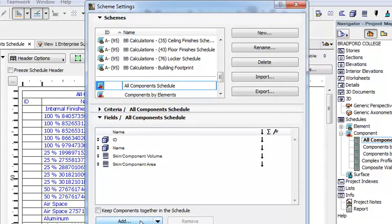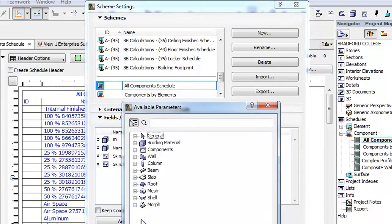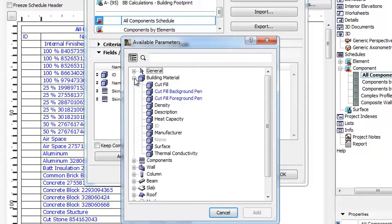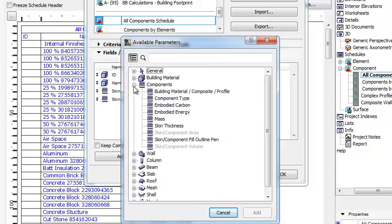Click the Add button. Here you will find the additional parameters that can also be added to the Schedule.